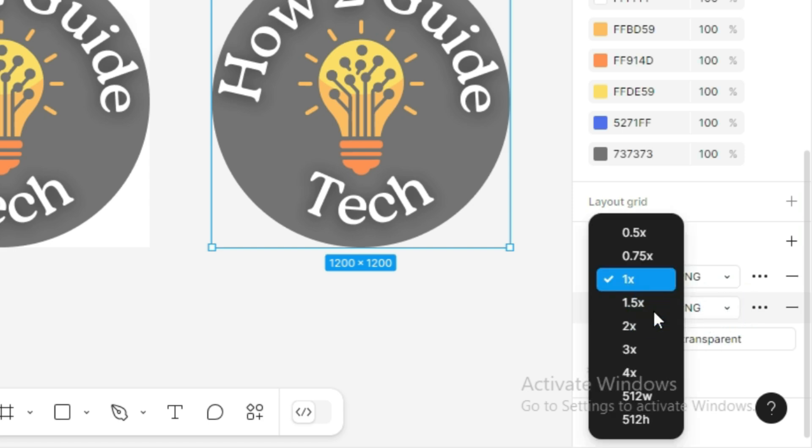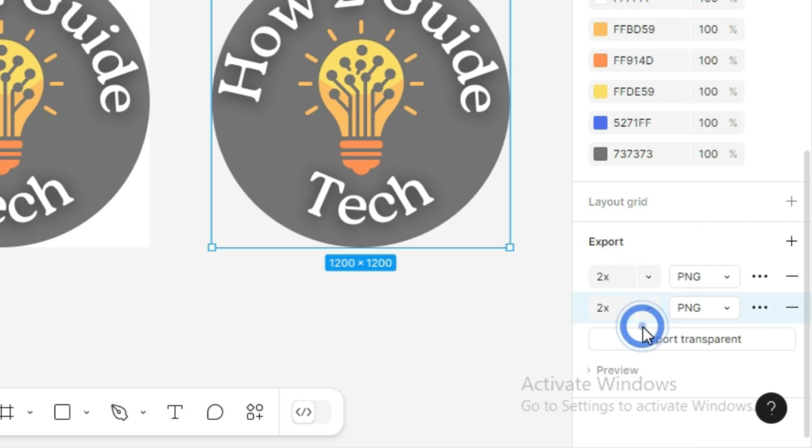Next, choose the resolution for the export. If you need a higher resolution, you can increase it. I'll choose 2x to make the resolution better.